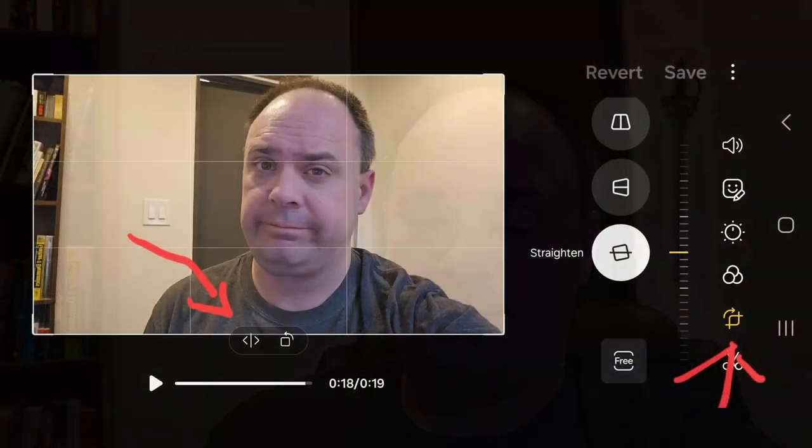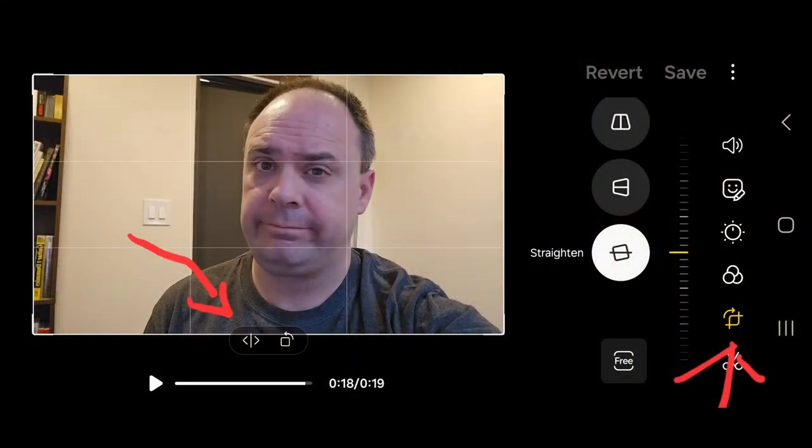You should be able to edit this in your phone. I know you can on Android.